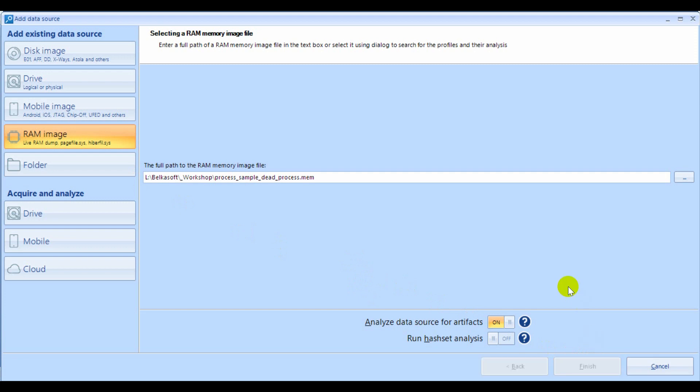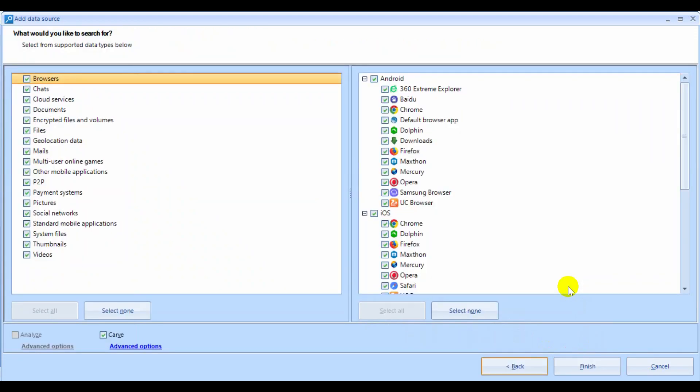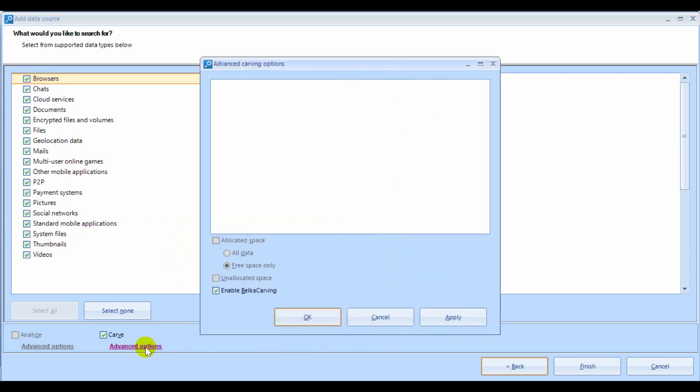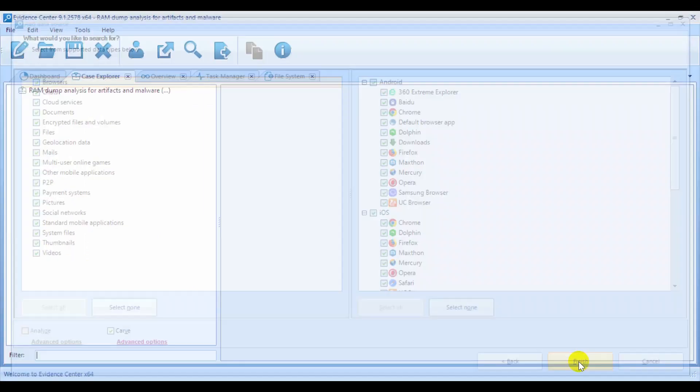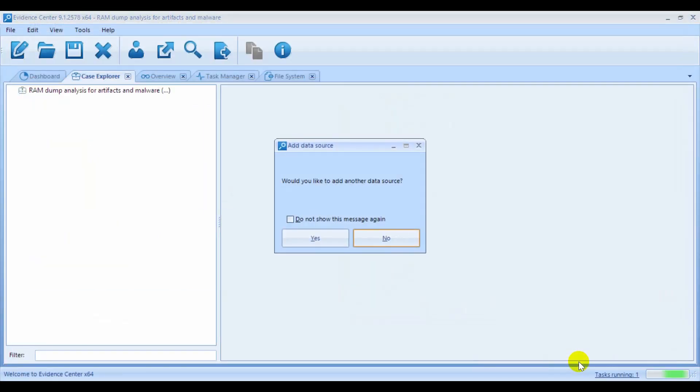At this second stage, select All Artifacts and click Advanced Carving Options link. If you like to extract processes, then select the Belka Carving option here. If you only need to extract artifacts out of the memory dump, then skip this option. Click Finish and the process will start.